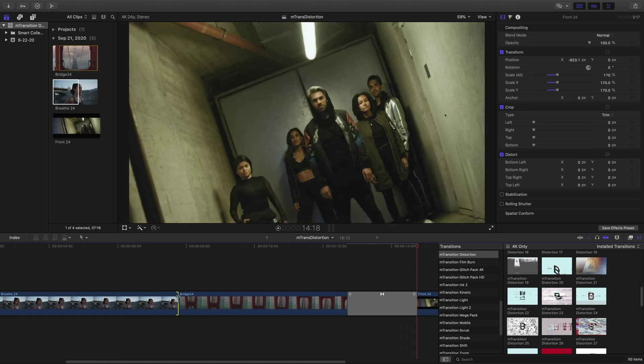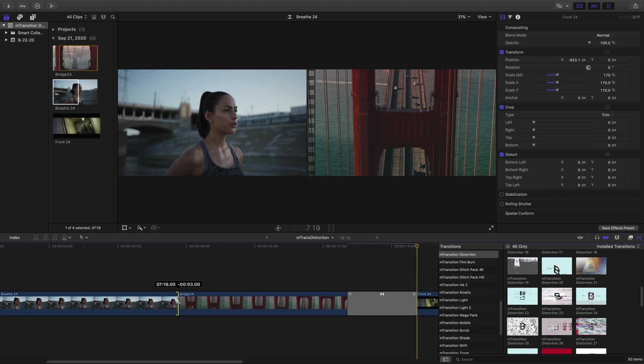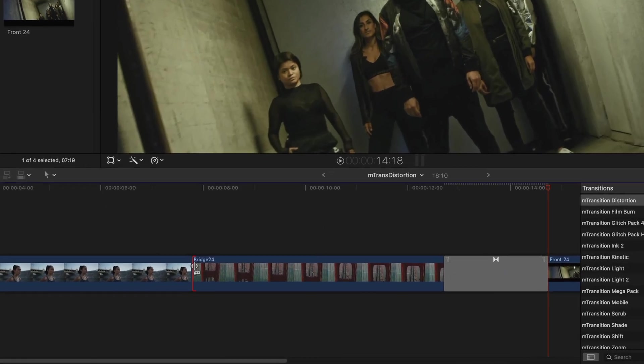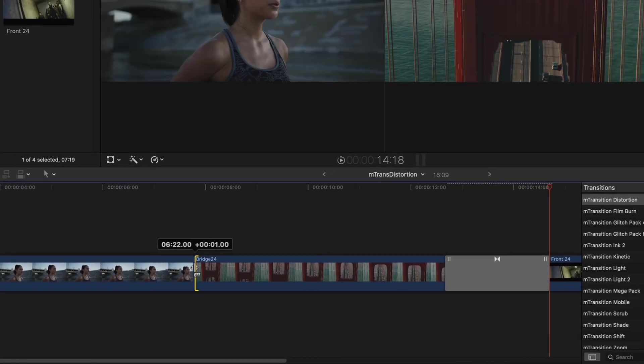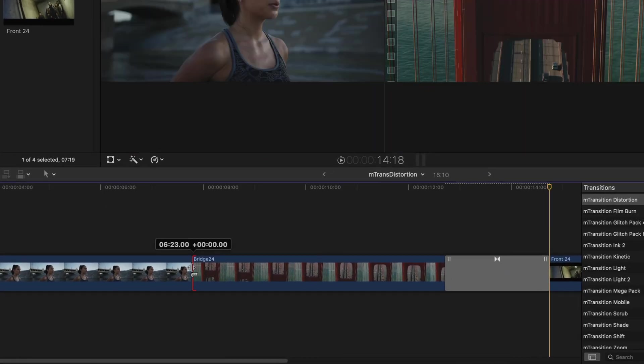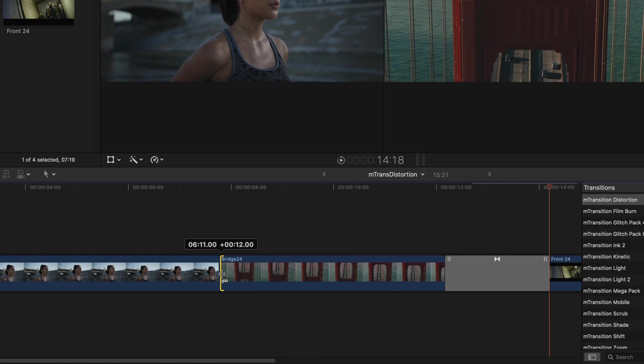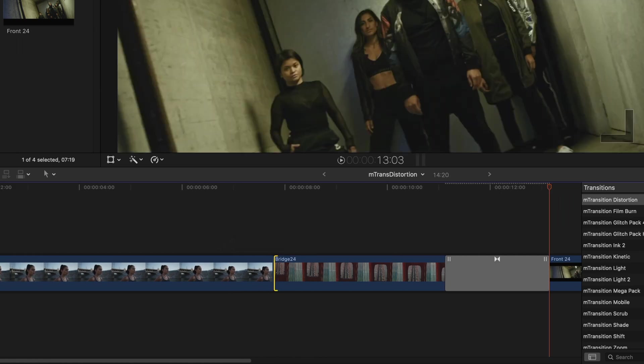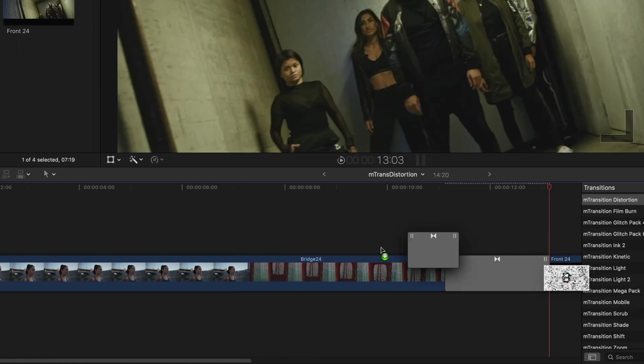Instead, I need to shorten my duration of my clips. If I'm hitting this red line, that means there's no more media available. Now if I drag and drop a transition, it should work.